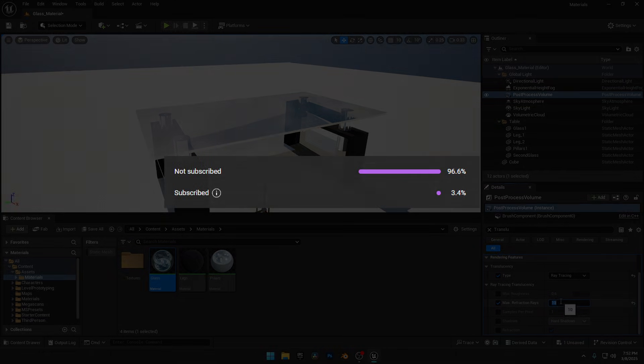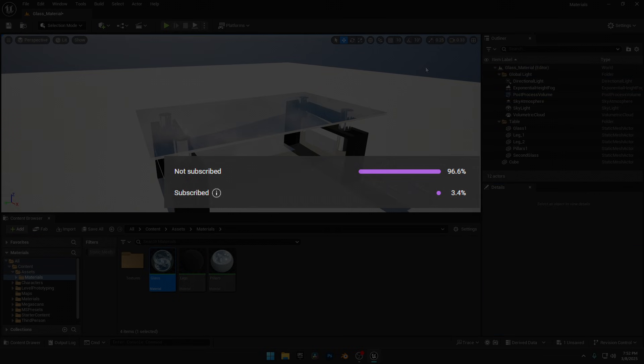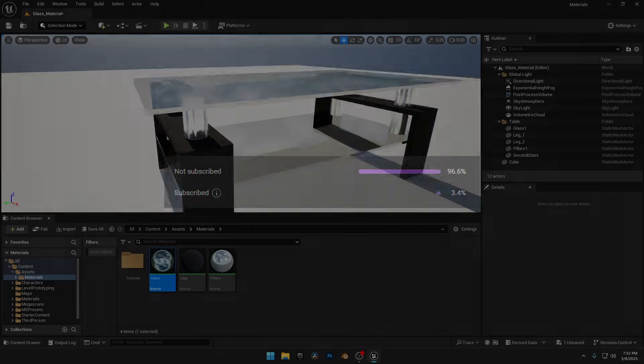96.6% of you are just watching without subscribing. I just saved your glass material from disappointment. Hit that sub button, don't be ungrateful. This is the first video on my channel where I've mentioned it, and you can make it the last by showing your support.